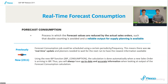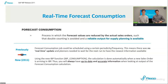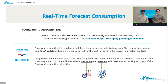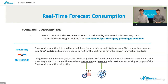Previously, forecast consumption had to be executed via a scheduled job with a certain frequency, meaning there were no real-time updates of your data. Planners had to wait for the next run of the job chains to have the newest information available. However, with the 2311 release, a new IBP consumption function has been introduced which allows this calculation to happen automatically and in real time when a new sales order comes into IBP, so you will always have up-to-date and accurate information reflecting the latest status of your system.